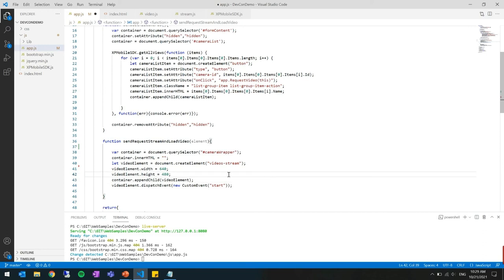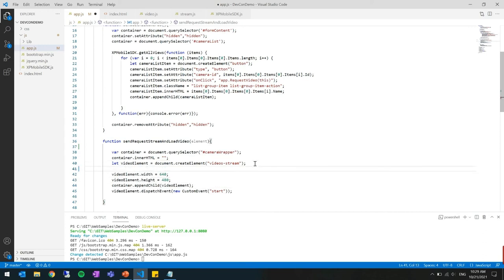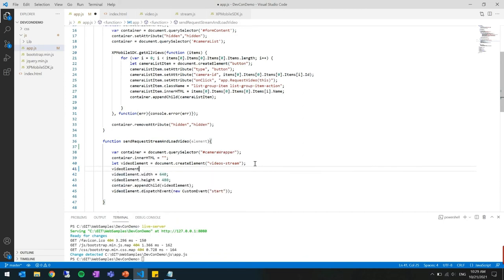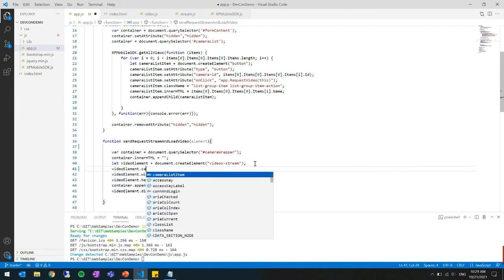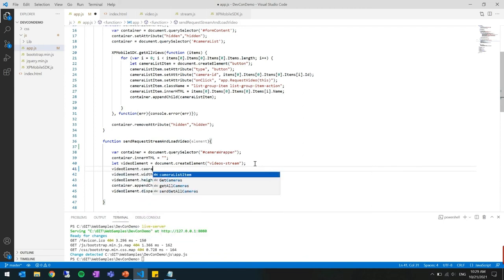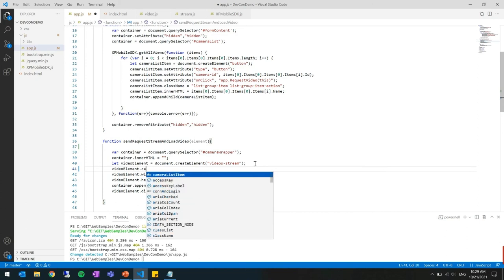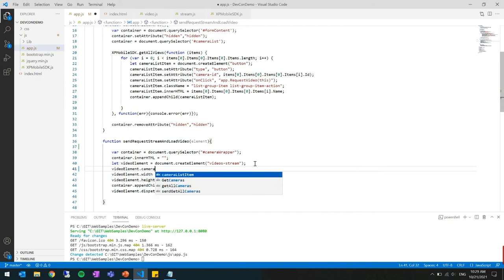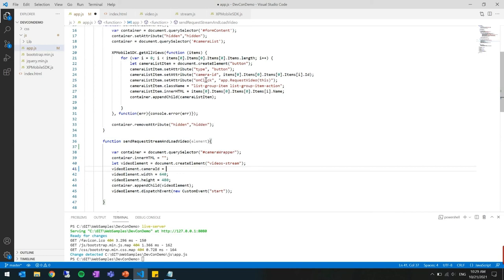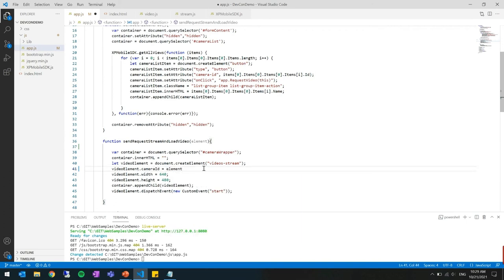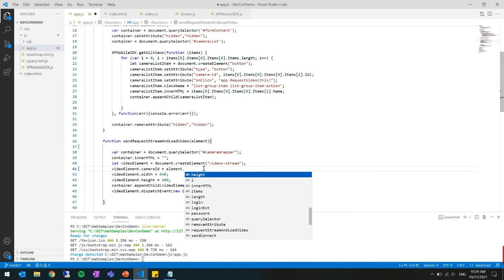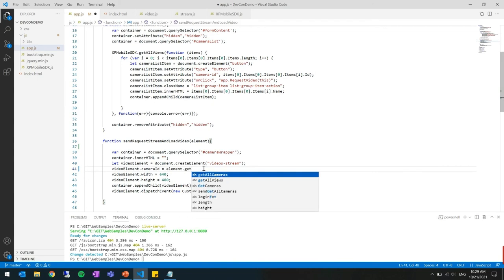And yeah the one thing that I didn't do is the camera ID which I have to set as well. As I showed you before here we have the camera ID as an attribute of the element.